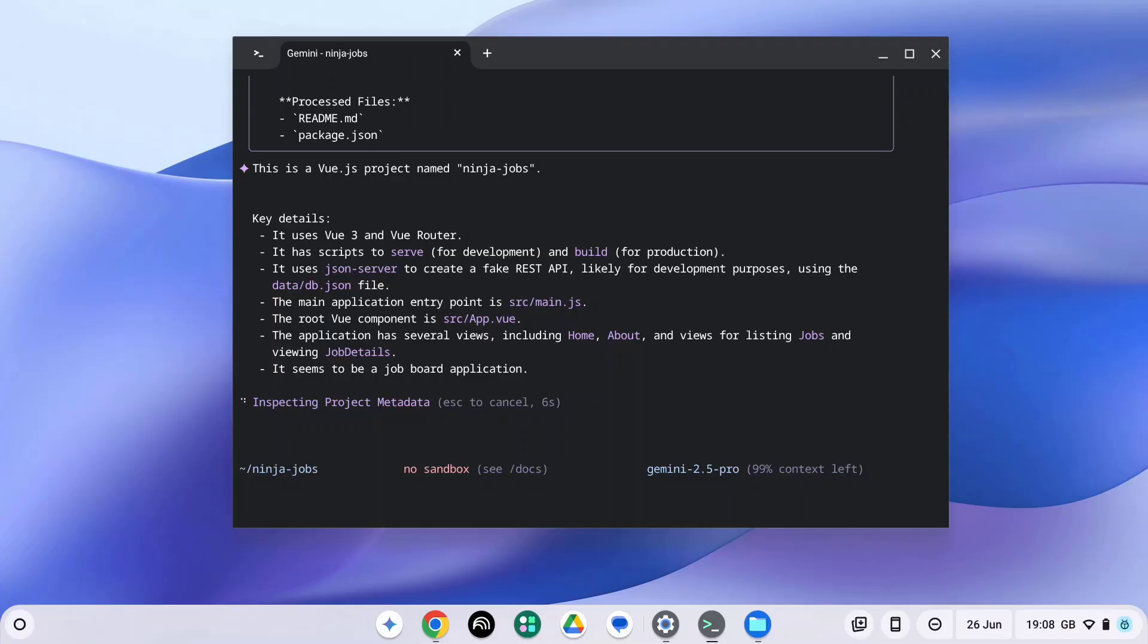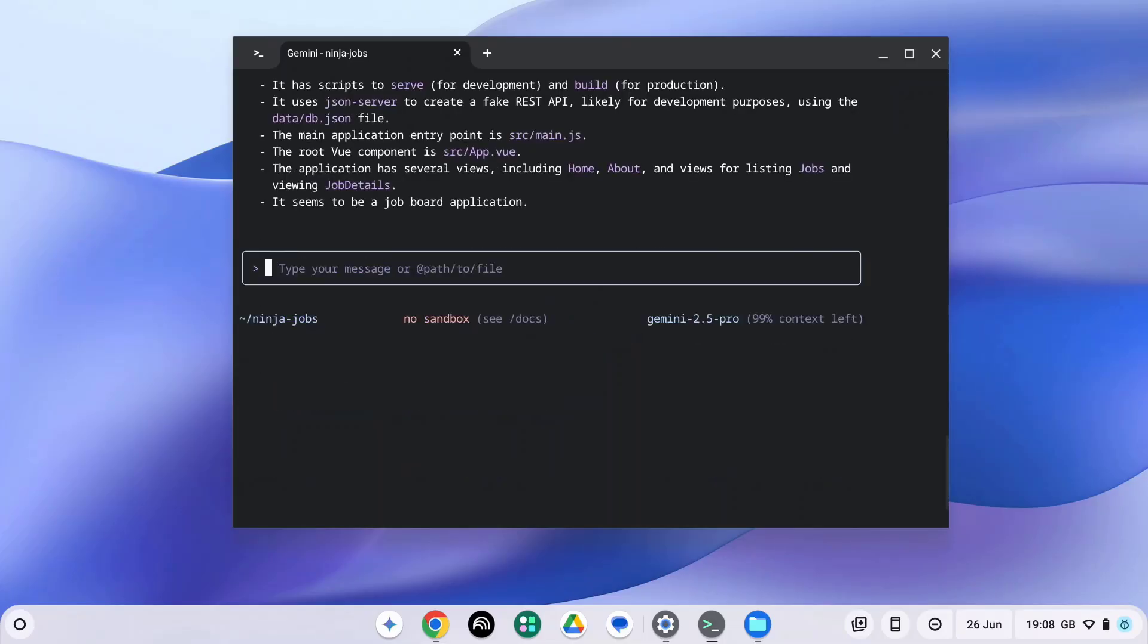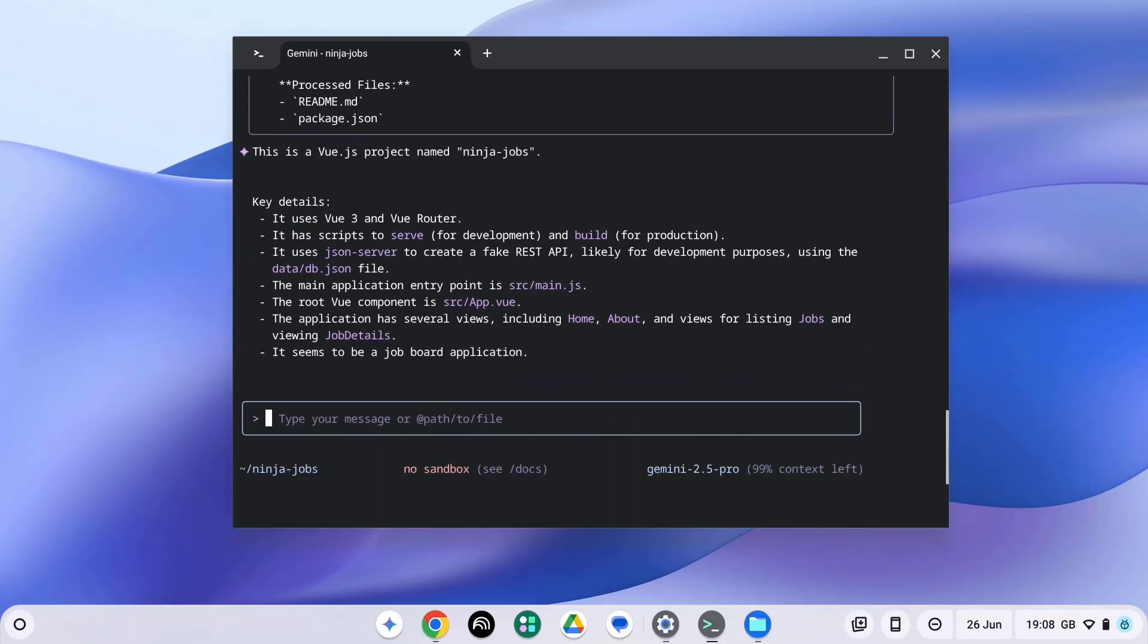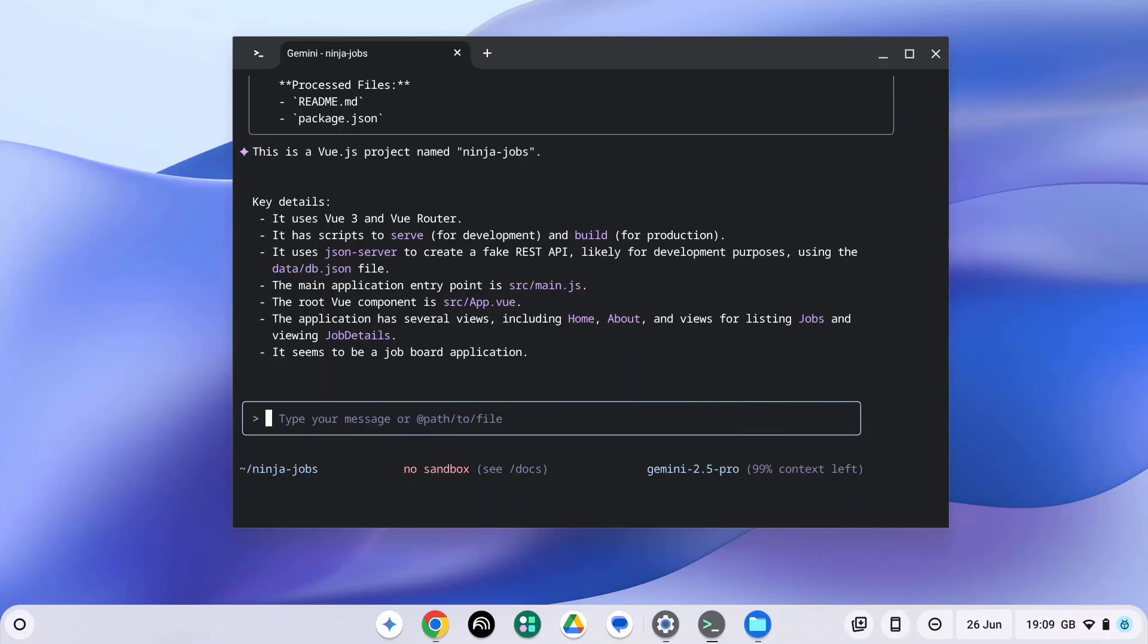Okay, so I can see it is a Vue.js project named Ninja Jobs. It's using Vue 3 and Vue Router. And it's got lots of other details here telling me about this project. But where it gets really interesting is I can actually ask Gemini to analyze the code for me and also make changes.